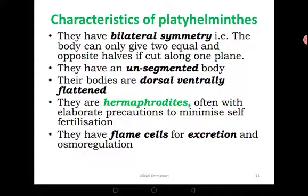They have bilateral symmetry. If you divide them along one plane you can get two equal parts — for example, if you cut a tapeworm along its middle line, you divide it into two equal parts. They also have unsegmented bodies; their bodies are not segmented. However, if you look at a tapeworm you may think it has segments, but they don't qualify as segments — they are called proglottids.